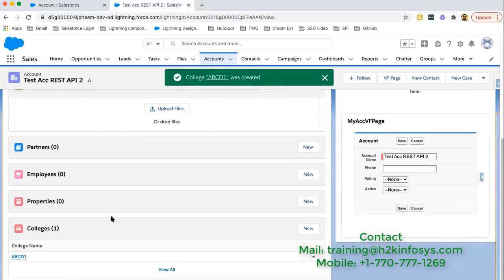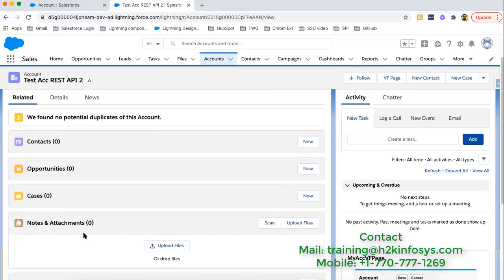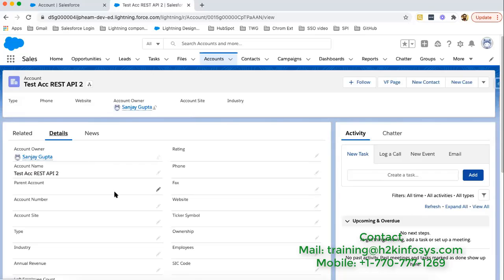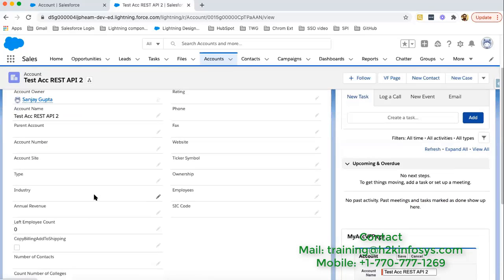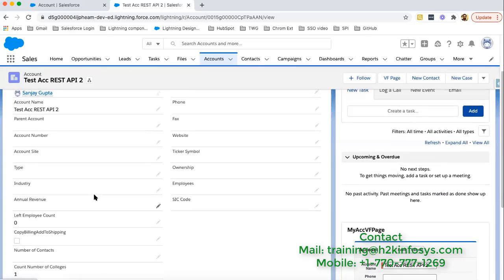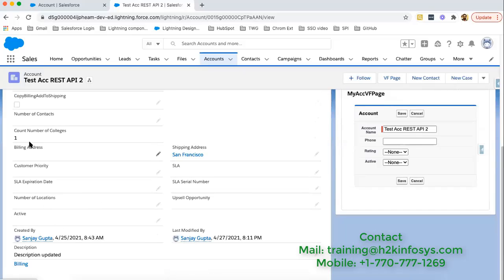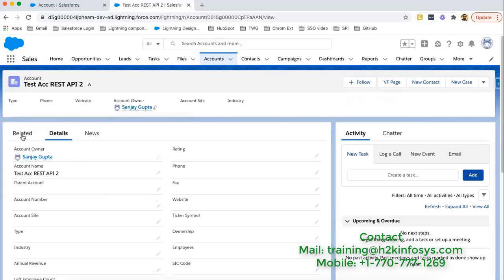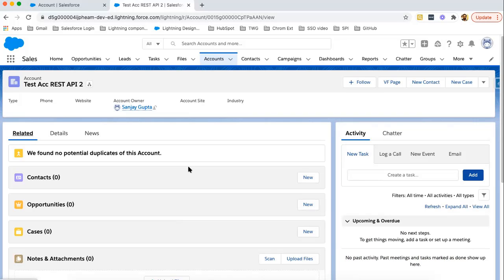You can see one college is associated with this account now. Moving to details and you will see that count number of colleges field is automatically having value as one. This way if you create one more college under this account, that field will be calculated again and the value will be 2.